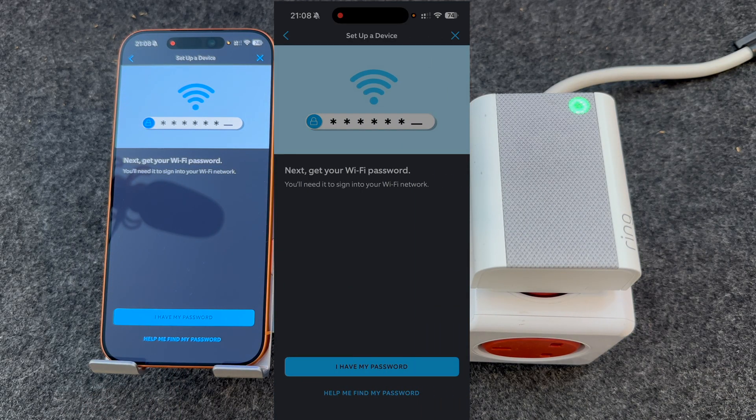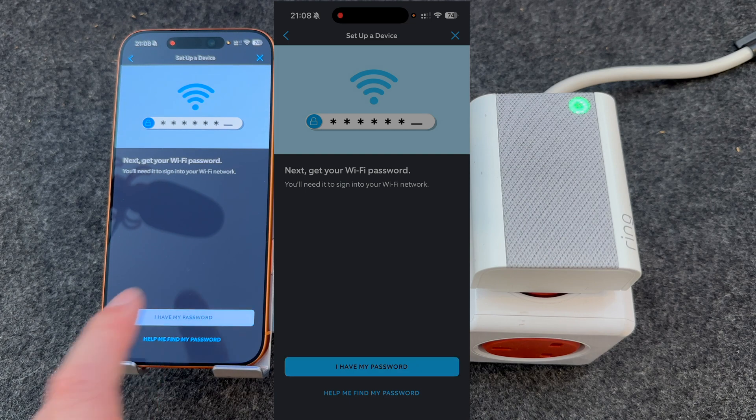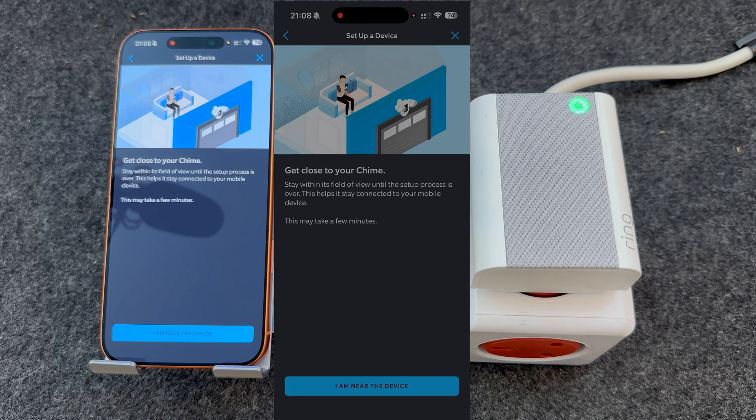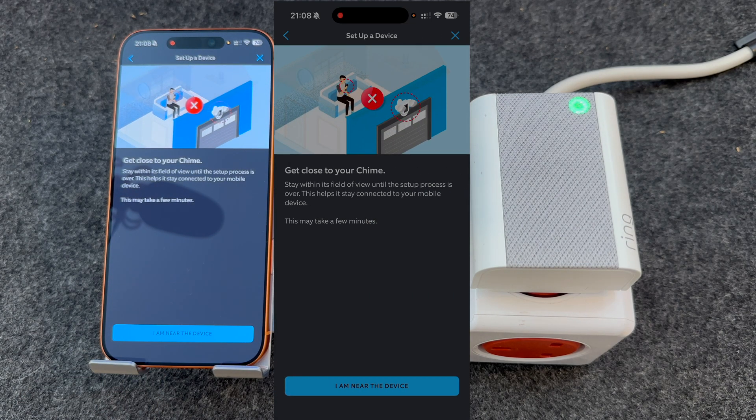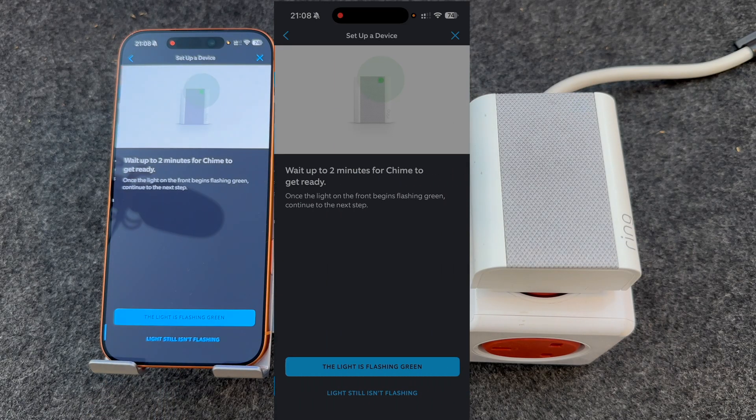It will then ask your WiFi password, so make sure you have it with you. So I'm going to press I have my password. It then tells you to get near to the chime. So I'm near, so I'm going to press I am near the device.